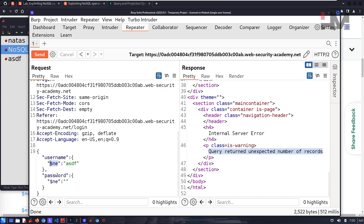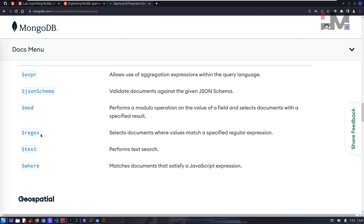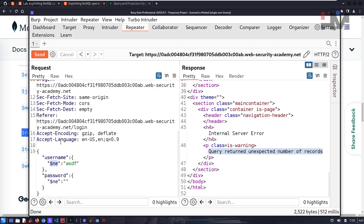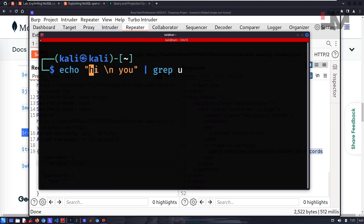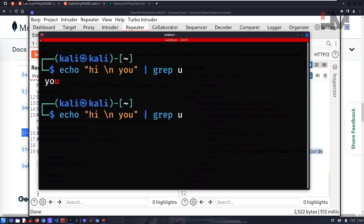To fix this, instead of the $ne operator, we can use an evaluation operator with regular expressions ($regex) to filter out specific users. A regular expression filters data from a given dataset. For example, given two lines of text, we can 'grep' whichever line contains a specific character — like 'u' — and return only that line.